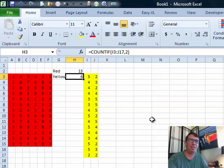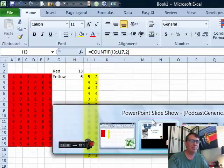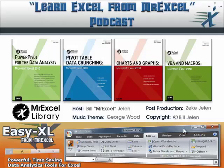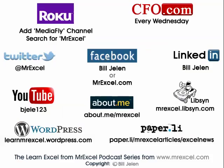Thanks to Francisco for sending that question in. Thanks to you for stopping by. I'll see you next time for another netcast from MrExcel.